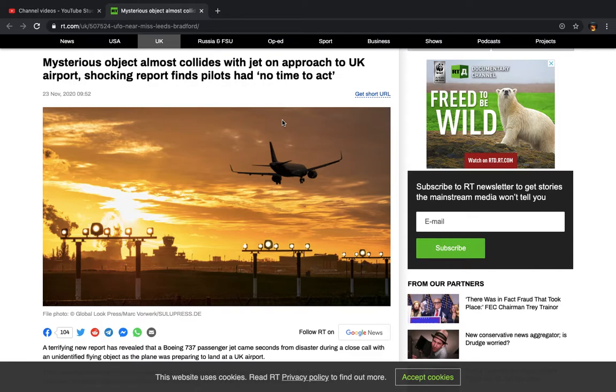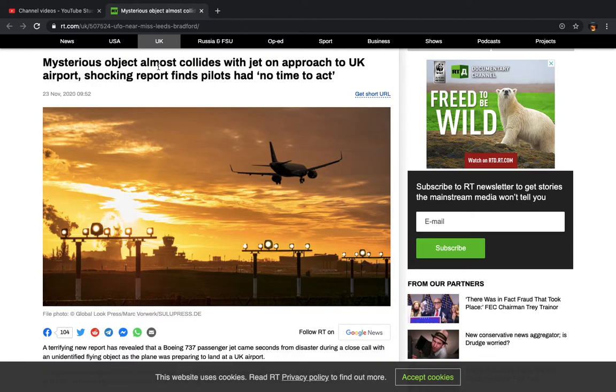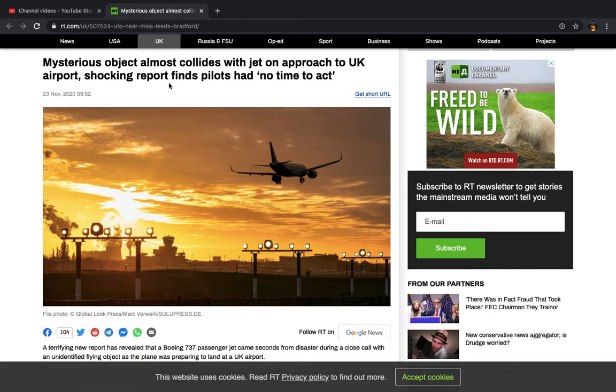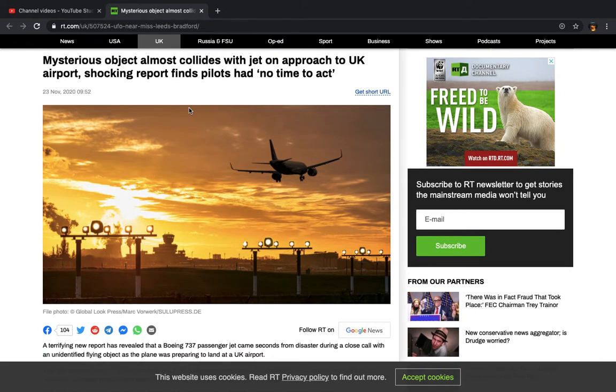Alright, this is an interesting article. As you can see, it says mysterious object almost collides with jet on approach to UK airport. Shocking report finds pilots had no time to act. And as we read through the article, it'll tell you how the pilots described it. And from that description, we basically know that it was a chariot. Now I'll read it real quick. But that's interesting. Like it says, no time to act.